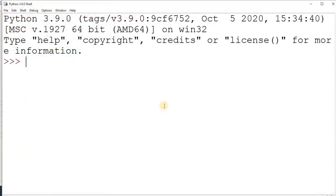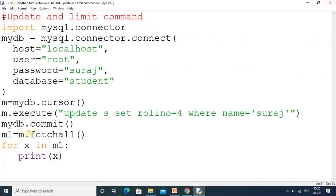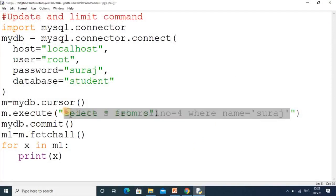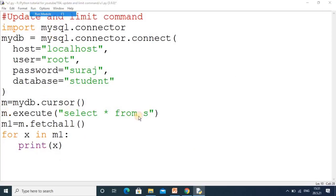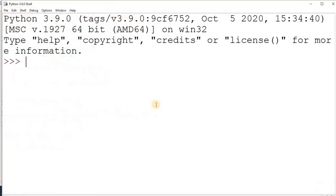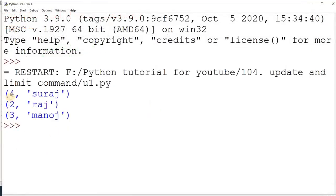In the output you will not get anything because we didn't use the SELECT command. So finally, we will apply the SELECT command here: SELECT * FROM s. We don't need the commit statement here. Now we will run the code, and in place of 1 we will get 4.